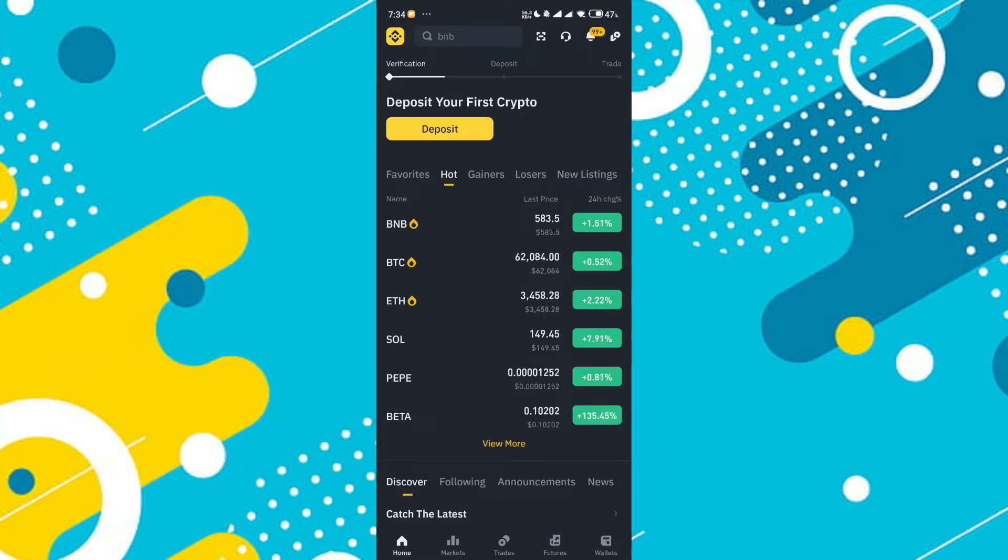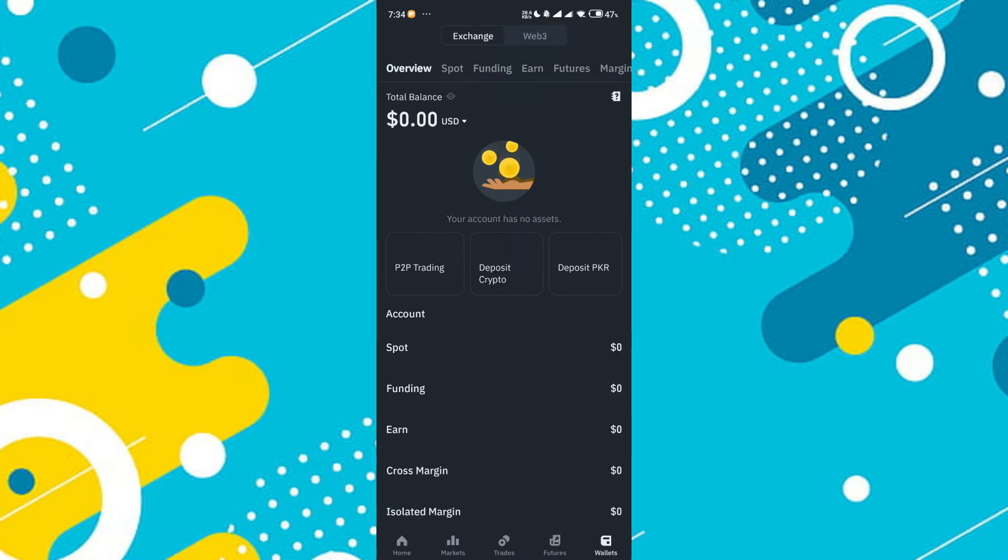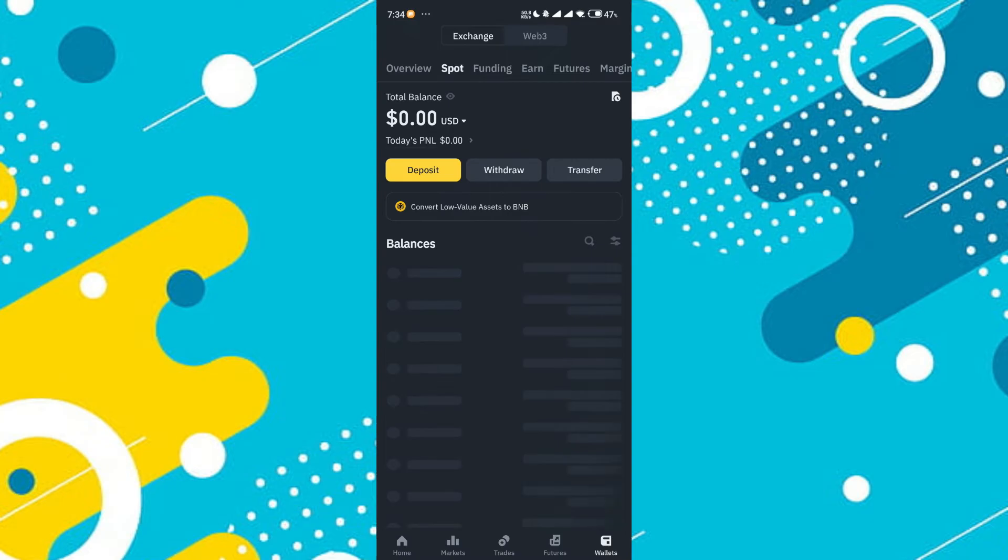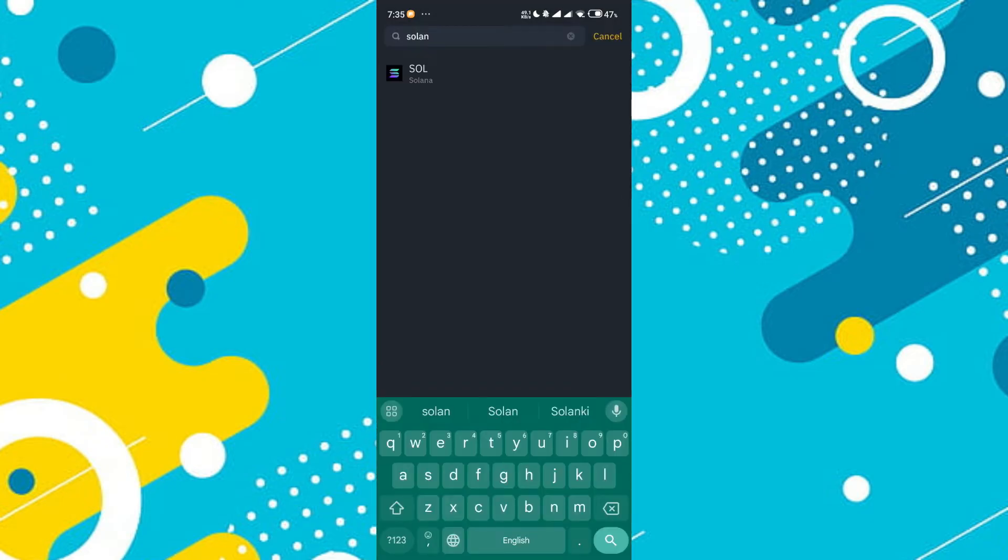First, open Binance and go to the Wallet section. Then head over to Spark and tap on Withdraw. Search for Solana SOL and tap on it. Select Send via Crypto Network.